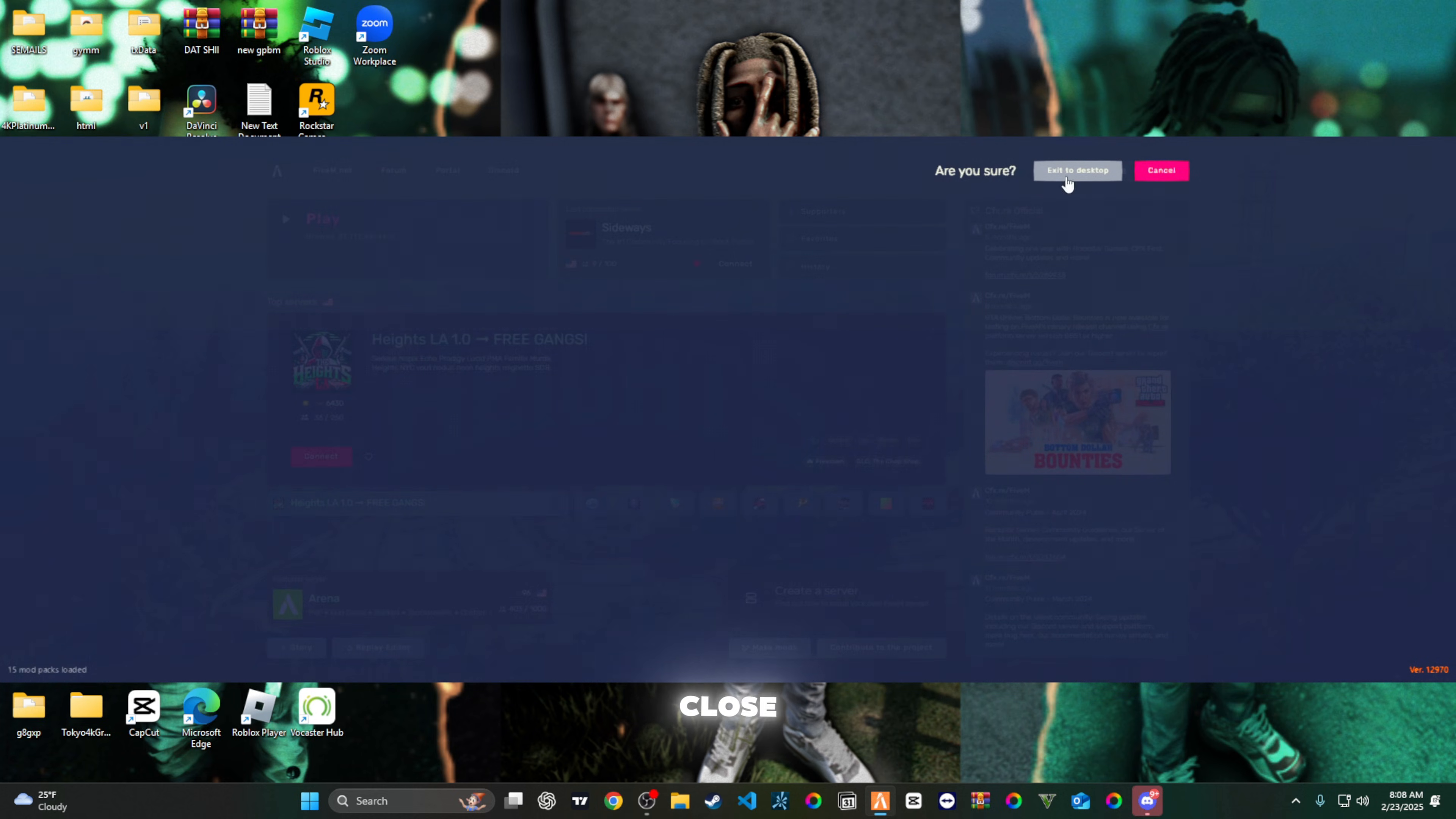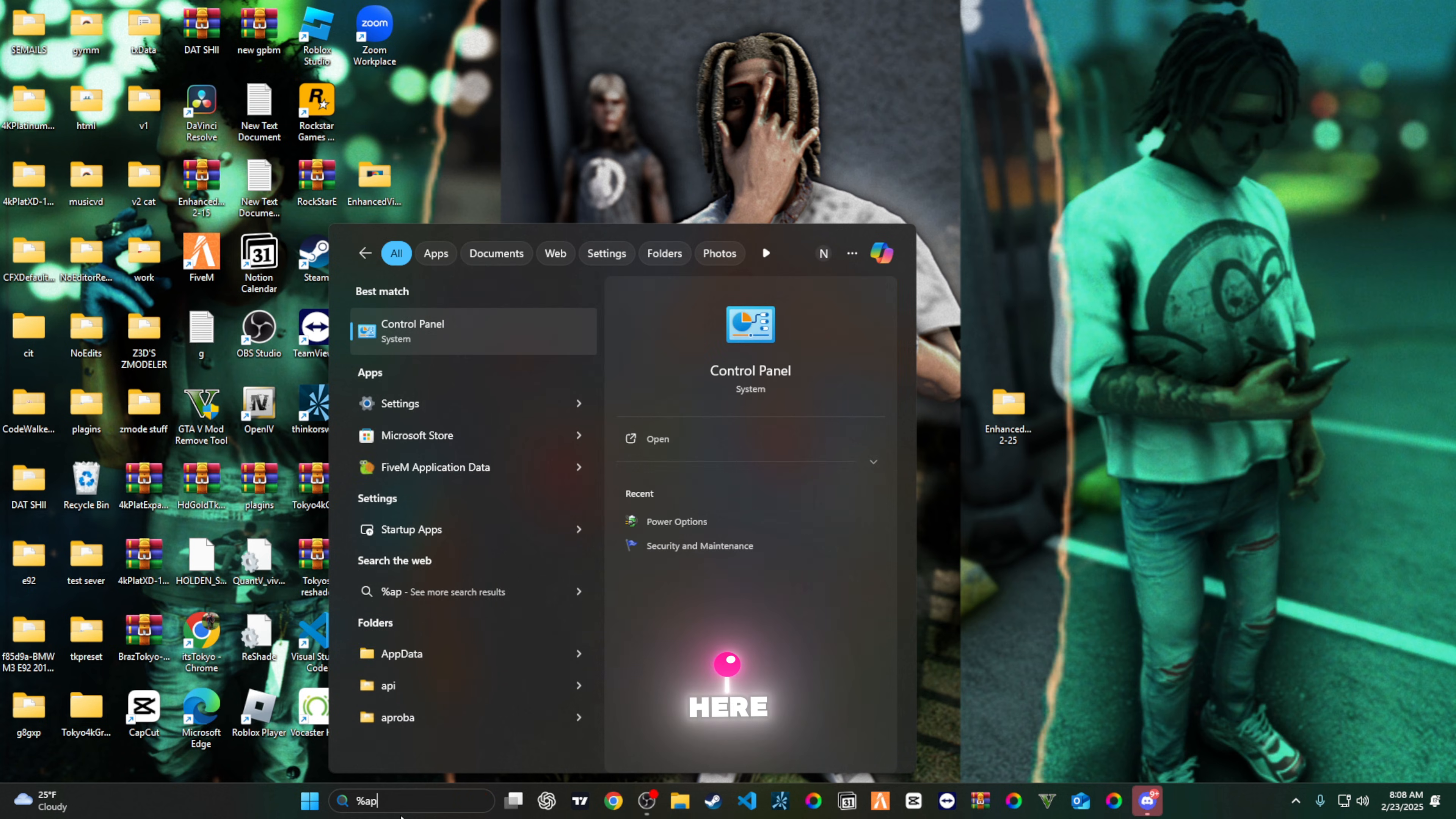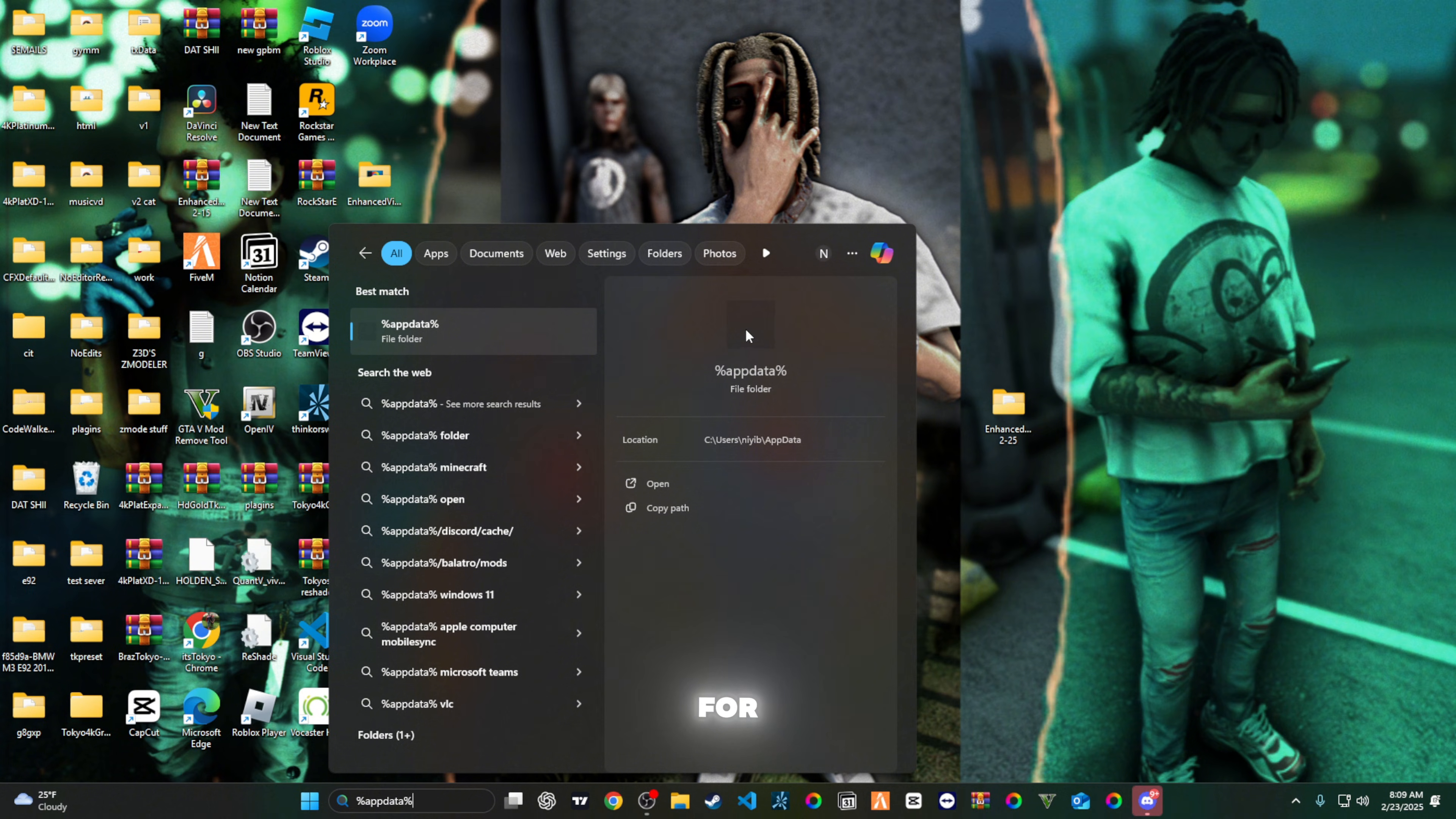Close out your FiveM if you have it open. You're gonna come over here to the left side in your search bar for your Windows. You're gonna press shift percentage, then you can put app data in here. Percentage app data, and then percentage at the end. Make sure you put in that percentage.